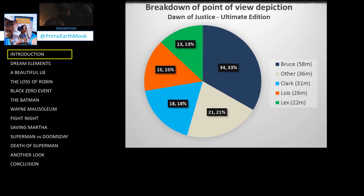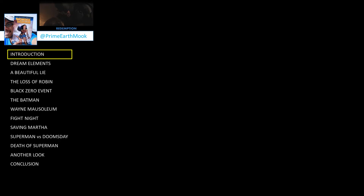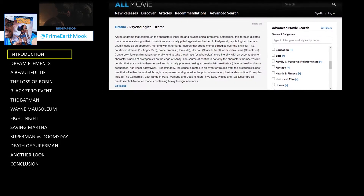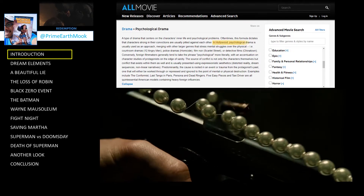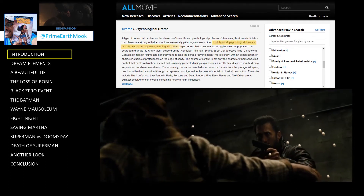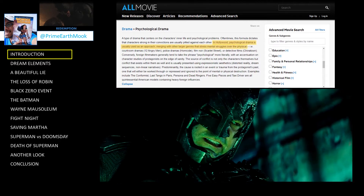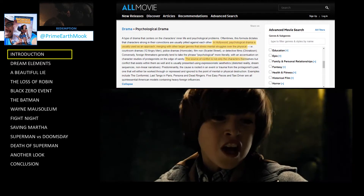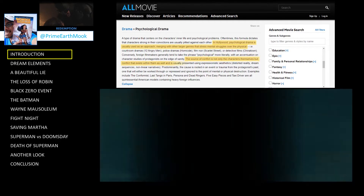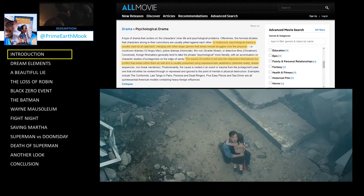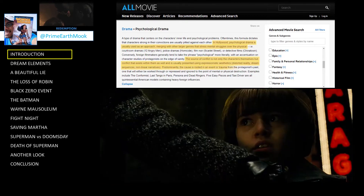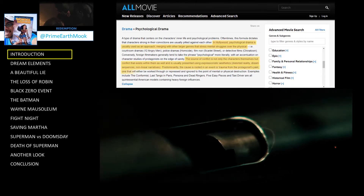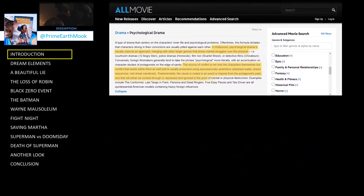However, from the point of view of the main character, Bruce Wayne, it is a psychological drama. The description of psychological drama from allmovie.com is quite strongly reflected in the presentation of Batman v Superman. In Hollywood, psychological drama is usually used as an approach merging with other larger genres that stress mental struggles over the physical. The source of conflict is not only the characters themselves, but the conflict that exists within them as well. And it is usually presented using expressionistic aesthetics, distorted reality, dream sequences, non-linear narratives. Predominantly the cause is rooted in an event or trauma from the protagonist's past, one that will either be worked through or repressed and ignored to the point of mental or physical destruction.